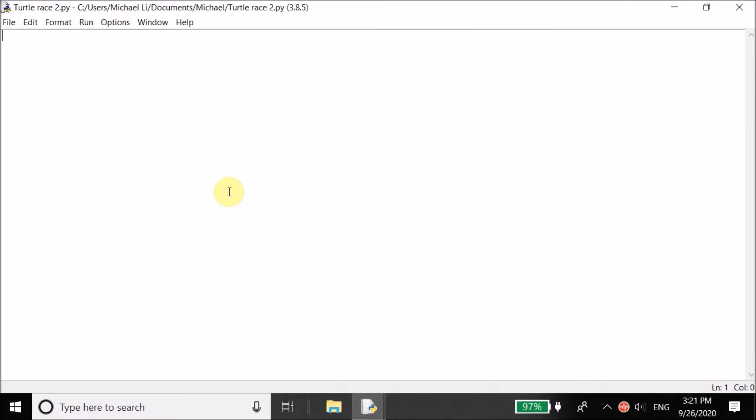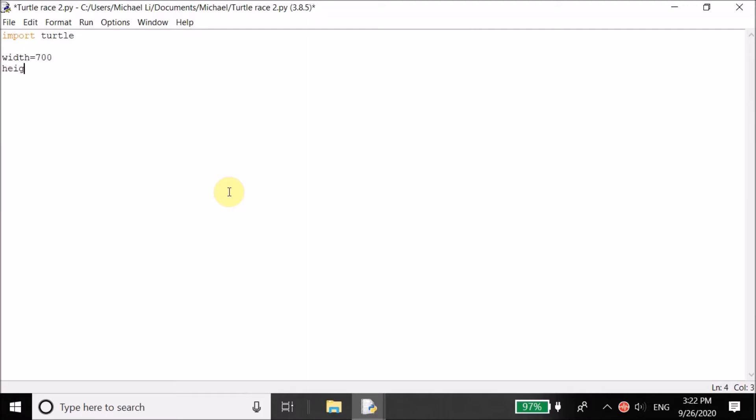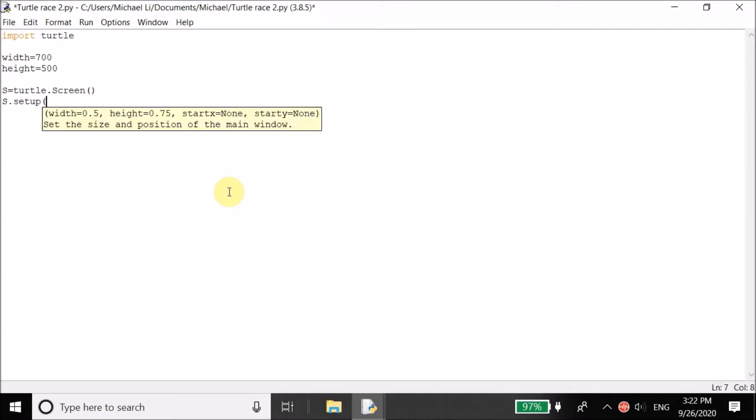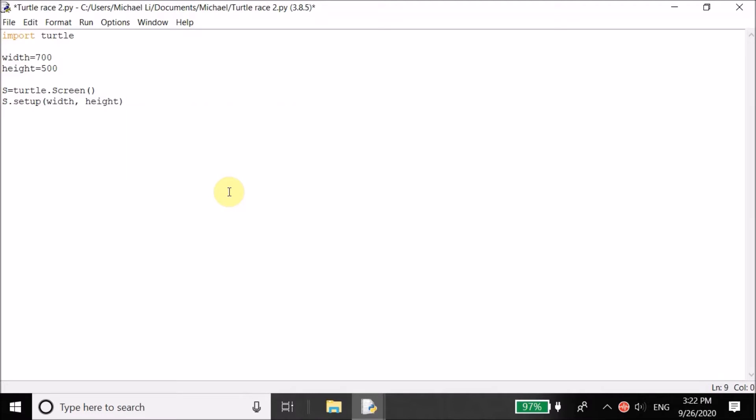Now the first thing we want to do is import the turtle module. This will let us draw with turtle and then be able to create the game. Now what we want to do is we want to have the pop-up window, which is basically just going to display our game. So to create our pop-up window, we want to set the dimensions. So we can have the width of the window is equal to 700 and the height is equal to 500. These numbers are basically the amount of pixels. These pixels are small, so 700 pixels isn't too much, but it's still a significant amount. Next, let's set the screen for the turtle and let's set up the width and the height.